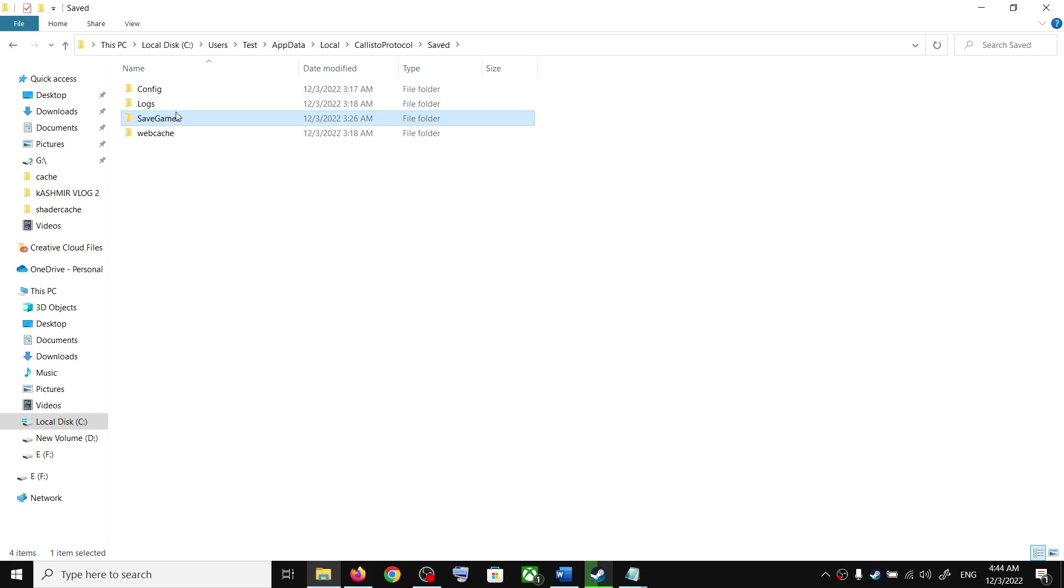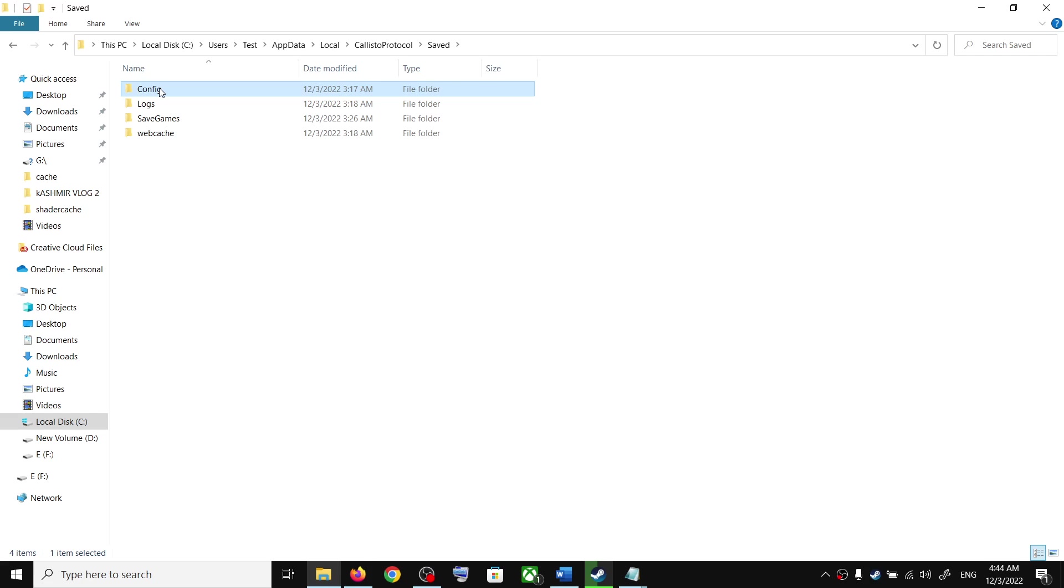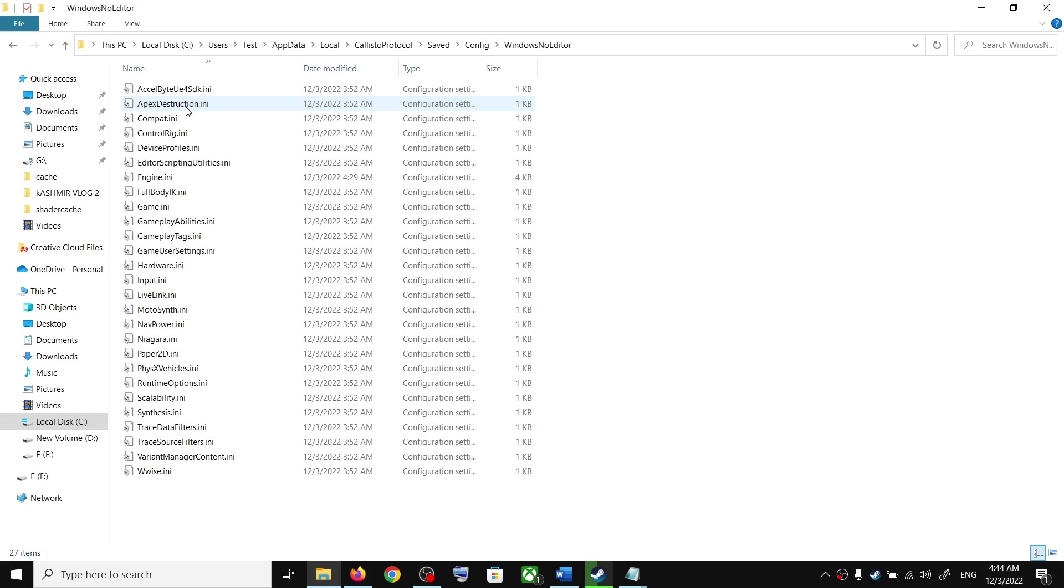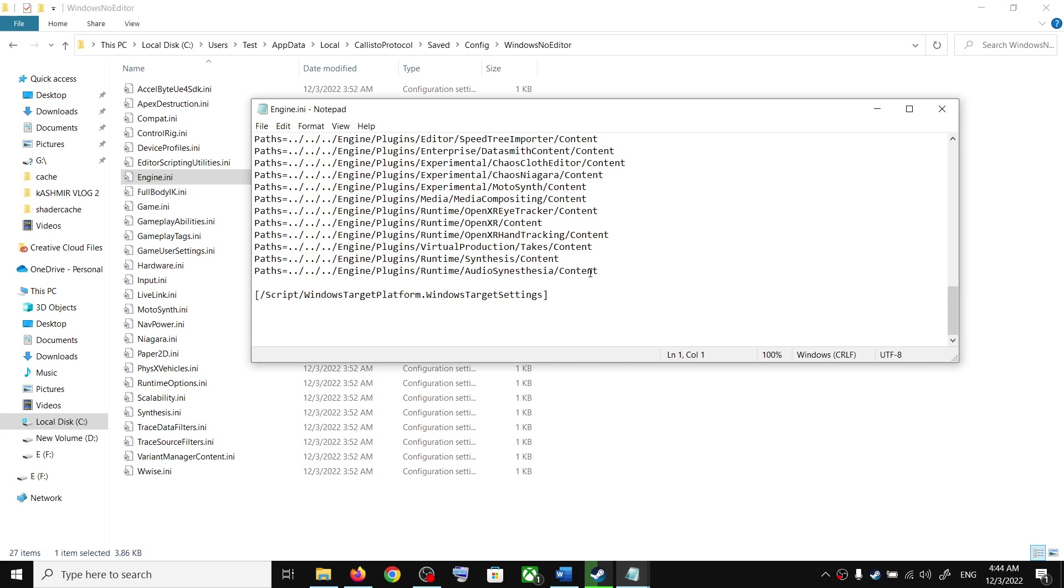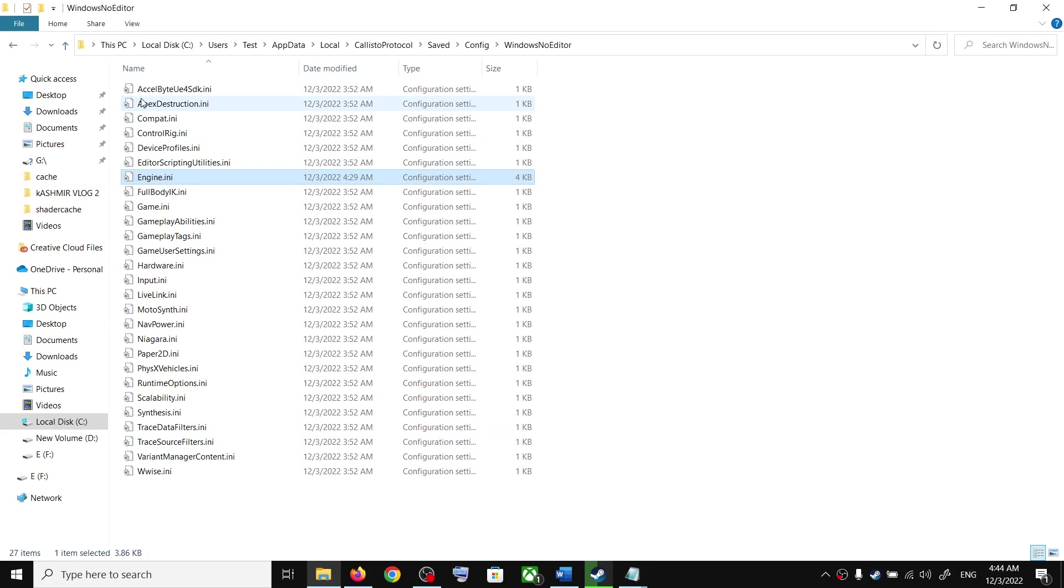Now to open the config folder, go back and open the Config folder, and then open the Windows No Editor folder. Over here you can see Engine.ini. This is where you can access the config file for the game.